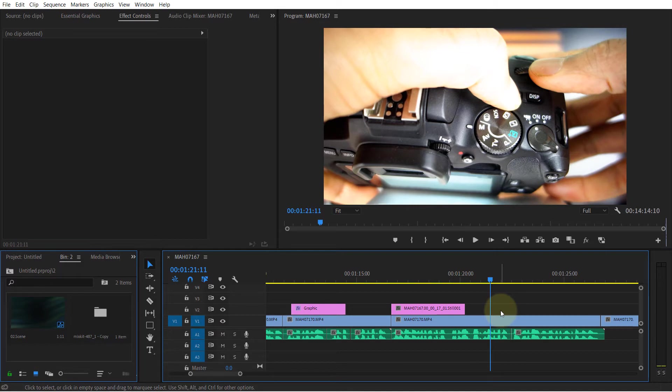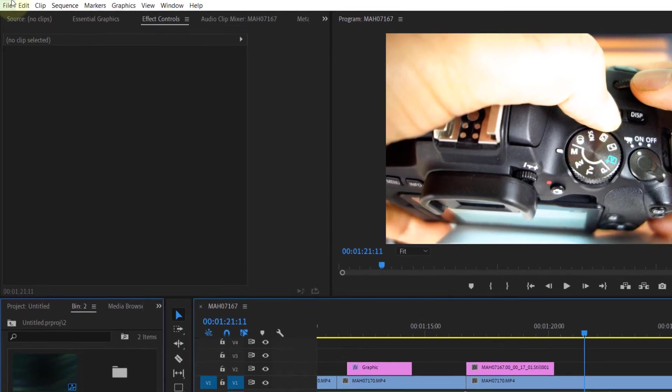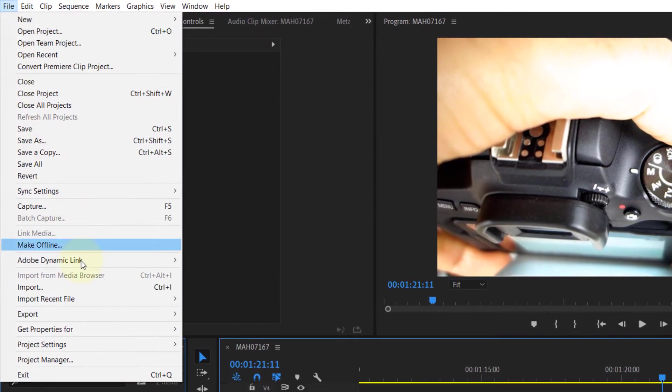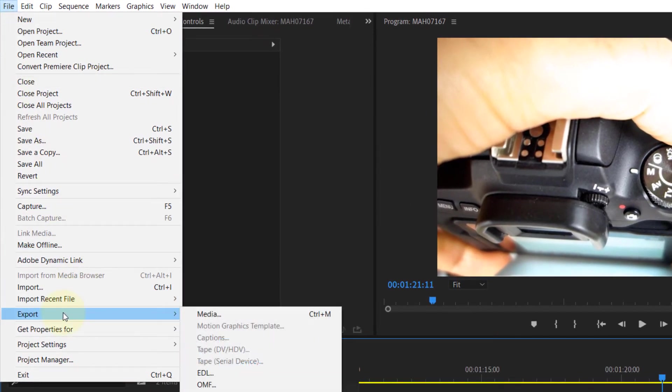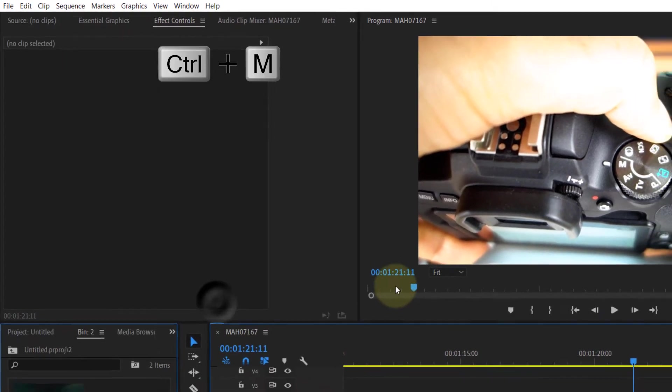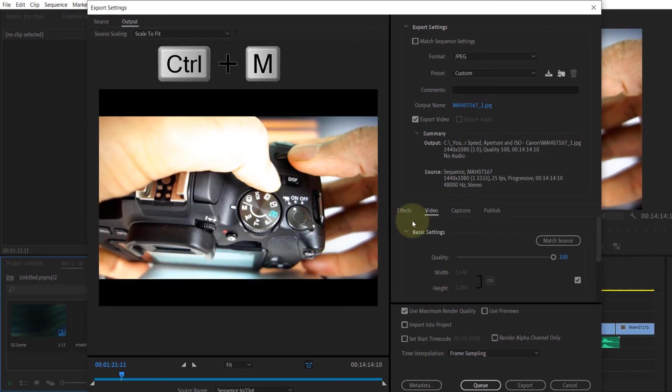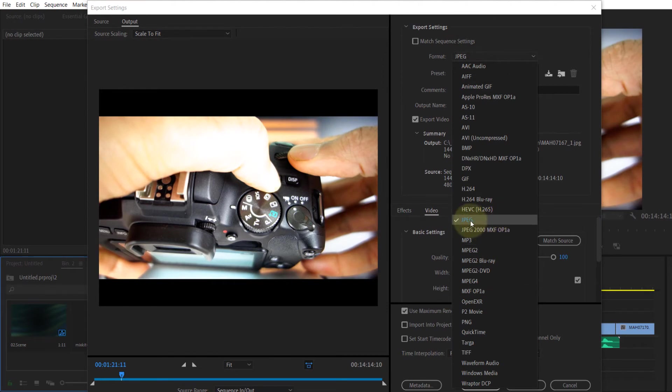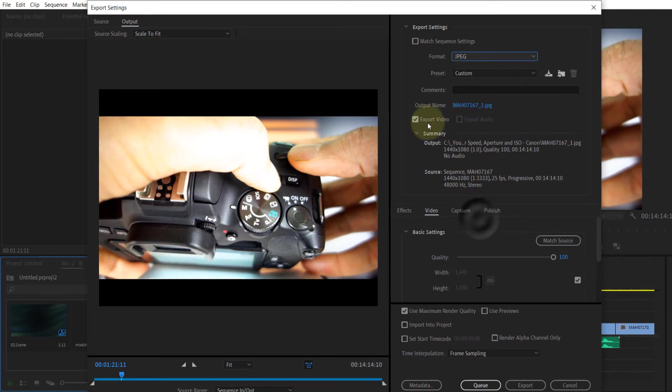So what you need to do: select again the frame you want to export, then go to File and click on Export, click on Media, which you can also access by pressing Control M. Here you need to change your format to JPEG, for example, or PNG. We'll go with JPEG here.